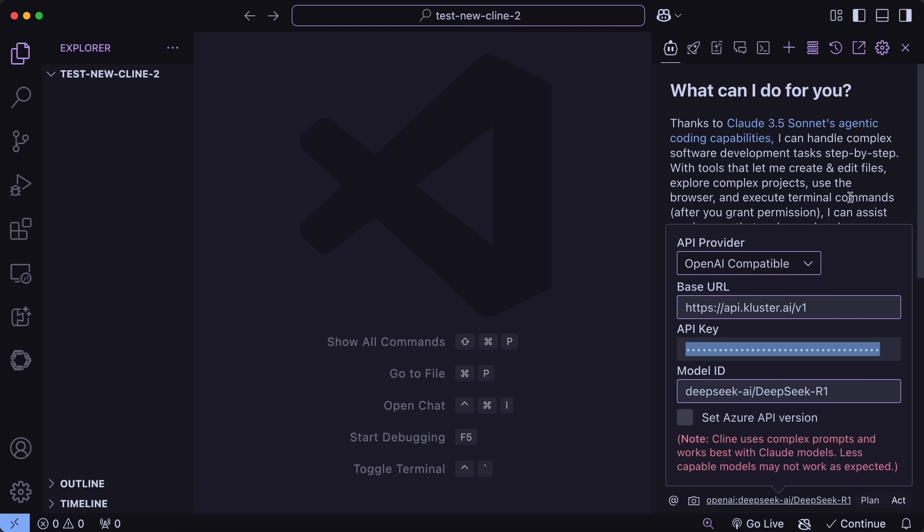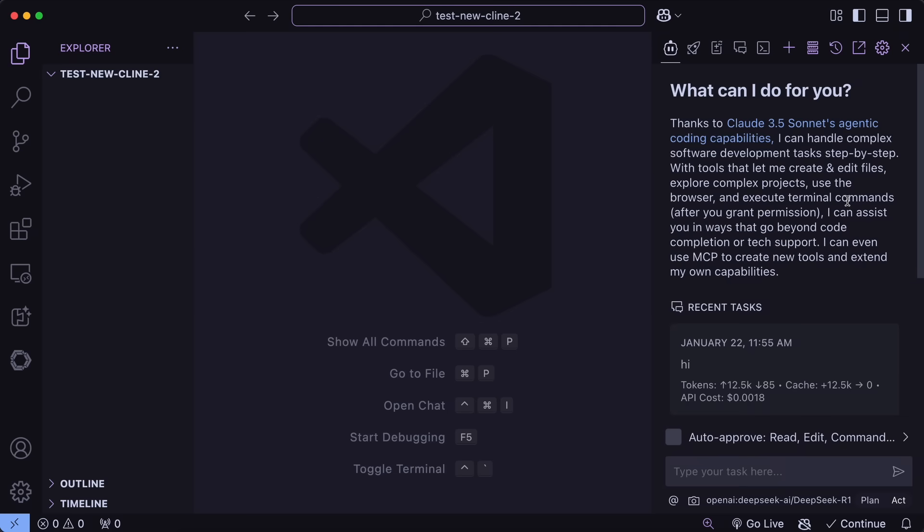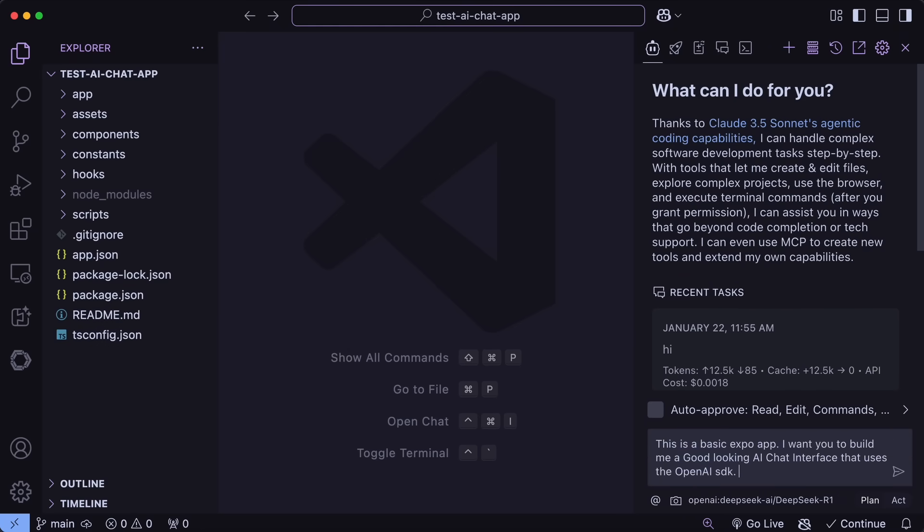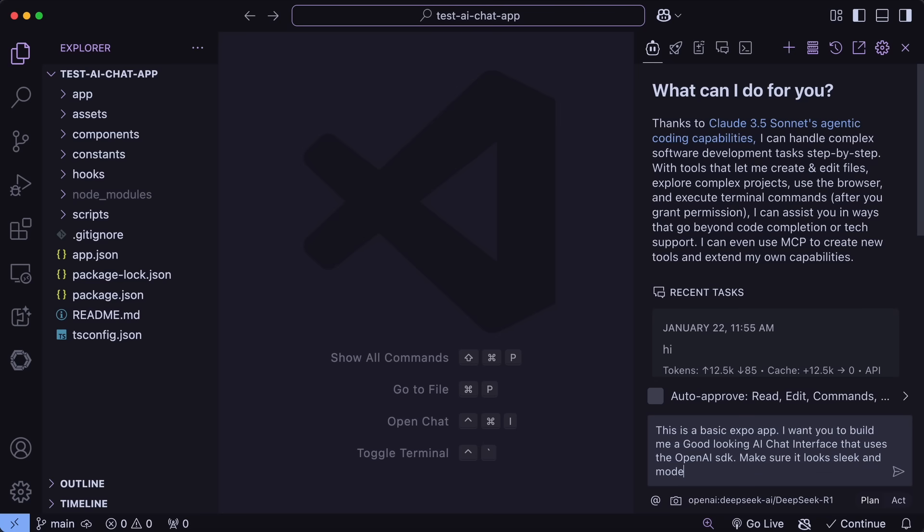Now, let me also show you how you can use all these new features. First, let's go over here. We can just select the plan option. Also, I'll keep DeepSeek R1 here. Now, we can just ask it to make a plan. I have an Expo app here. I'm going to ask it to make me a chat interface that uses the OpenAI SDK and make it good looking.